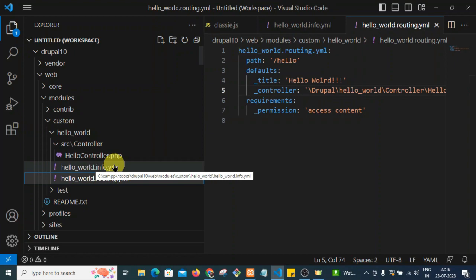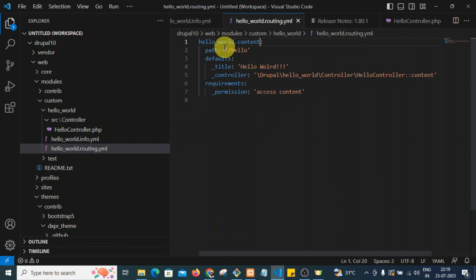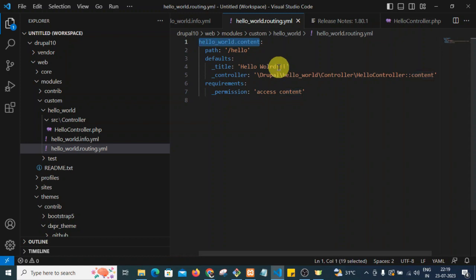Now we will create the routing file. In the routing file, the first line says 'hello_world.content' — hello_world is my custom module name and content is any name I have given. This pattern is recommended. Then we have 'path', which decides what the URL will be in your browser. When you hit '/hello', what should be printed is defined below.